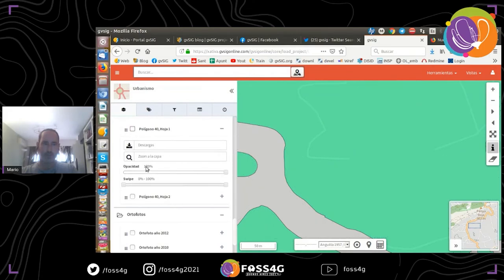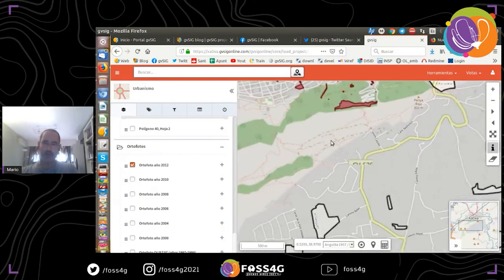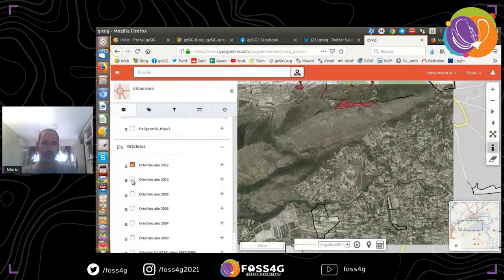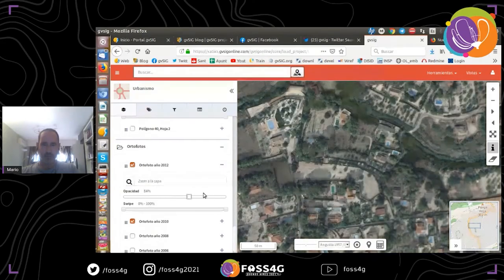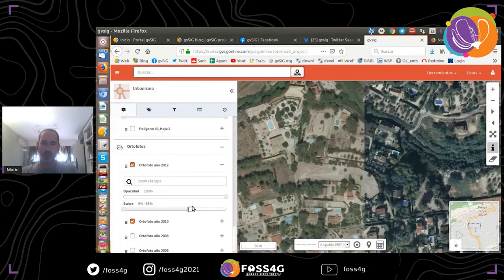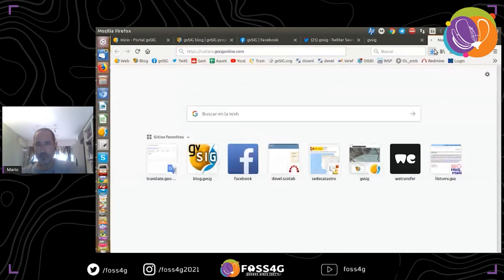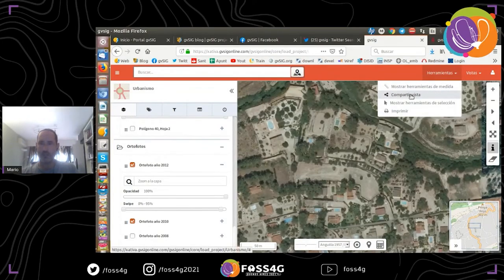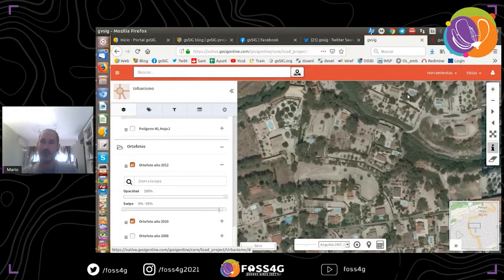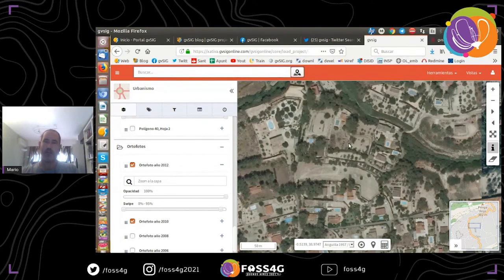They also have orthophotos from different years. For example, here we can see information from one year, and then another year. If we access this area we can apply transparency to see the information from the other year, or apply a swipe tool to compare both layers. Another case is Cujera — about functionalities, we have measure tools, and we can share the view. If we have a specific view with several layers and zoom, we can share it; we get a URL, and anyone accessing that URL gets the same zoom, layers, and geoportal.